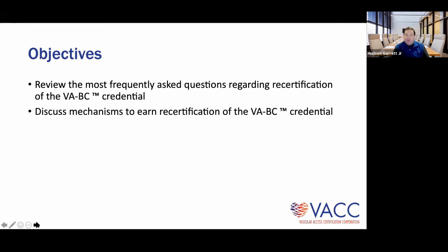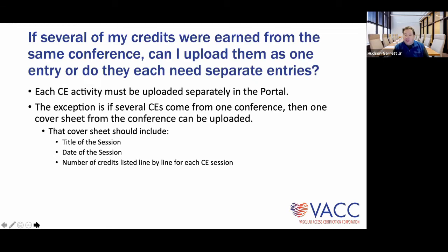Thank you, Amanda. Good afternoon, everyone. I'm really thrilled we're doing this — kudos to Amanda and Brian, our executive director, for hosting this webinar. The recording will be available for colleagues who couldn't attend. Our goal is to make this completely about you — an interactive forum to answer questions centered around recertification and to give you every possible avenue to be successful.